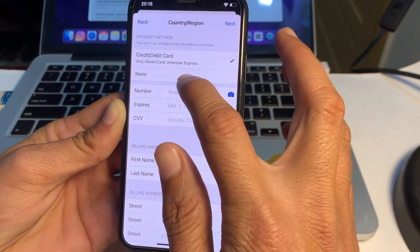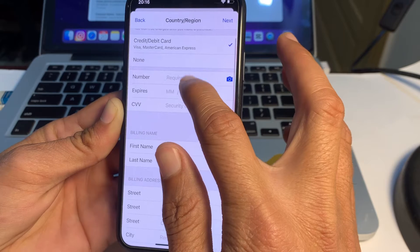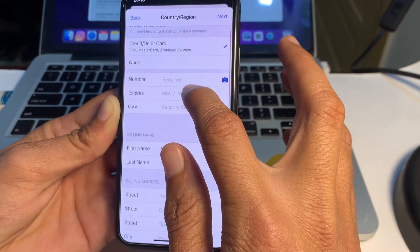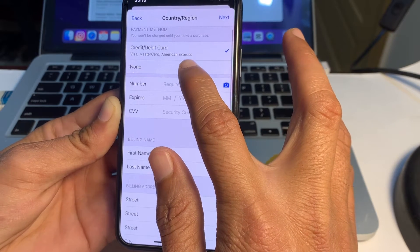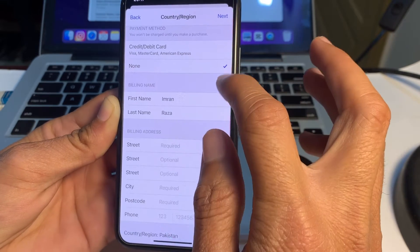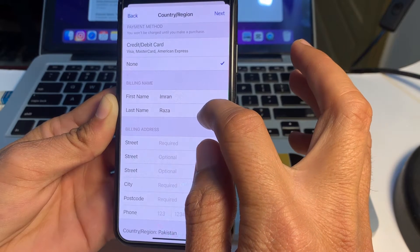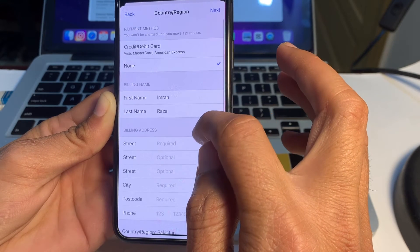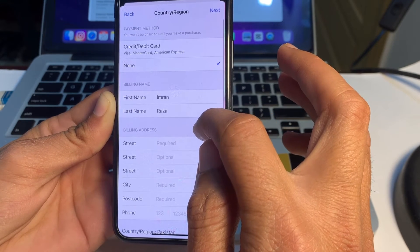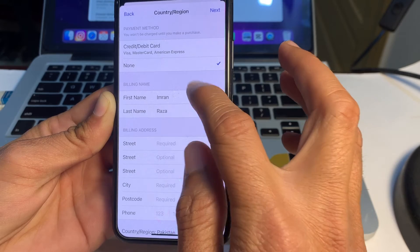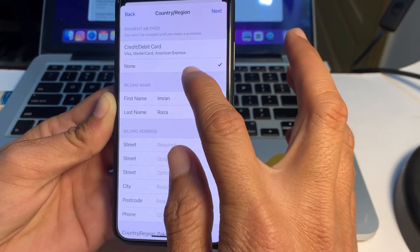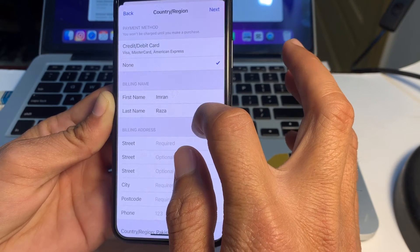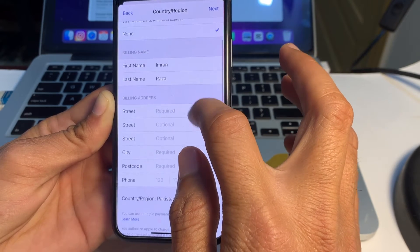Here you will need to enter your payment method. If you don't want to enter a payment method, select None, because you want to download apps on your iPhone device without a payment method.